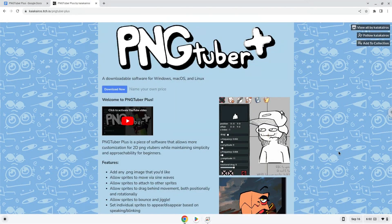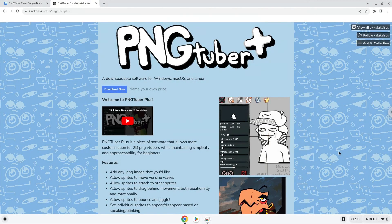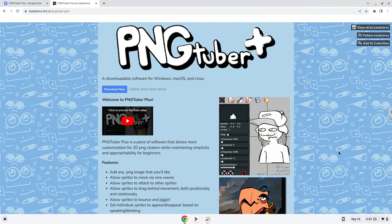Hello. Today we are looking at how to install the PNGTuber Plus application on a Chromebook.